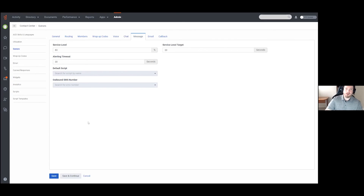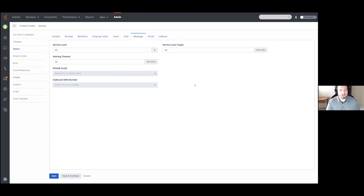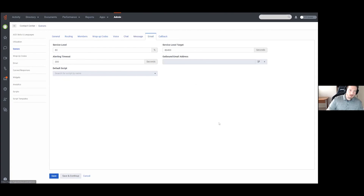Messaging is essentially the same and refers more to webhook messaging such as SMS. The service level and alerting timeout are exactly the same as chat. You still have the Default Script, however there is also an Outbound SMS Number dropdown that corresponds to an SMS number you would purchase through Genesis Cloud — that number will be used to outpulse any messages you send in this format.